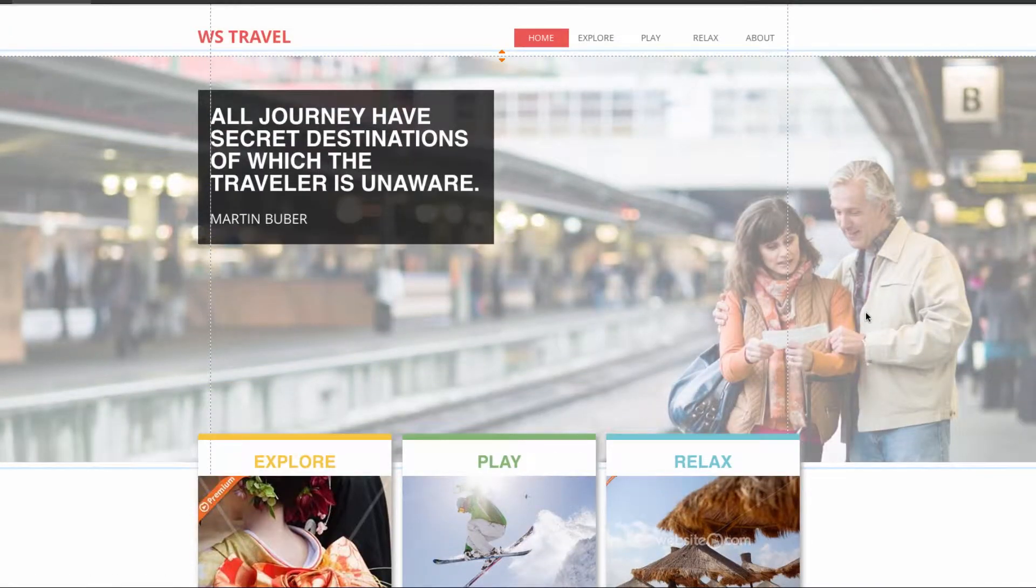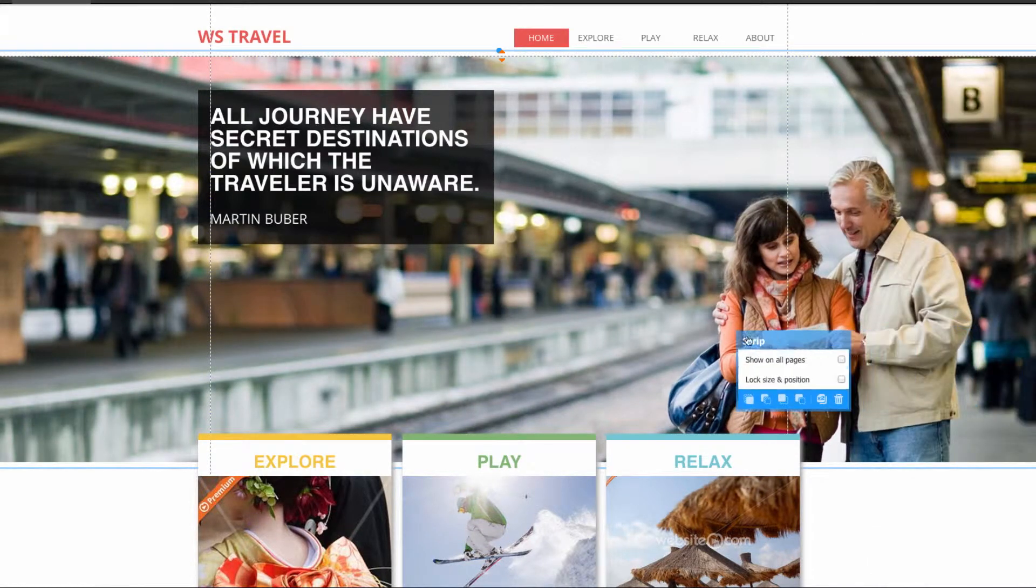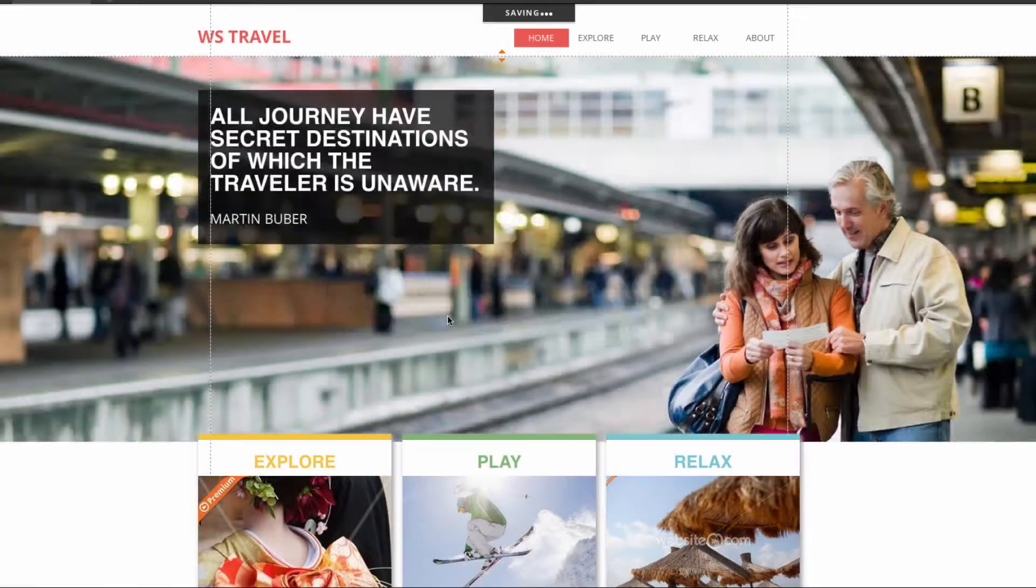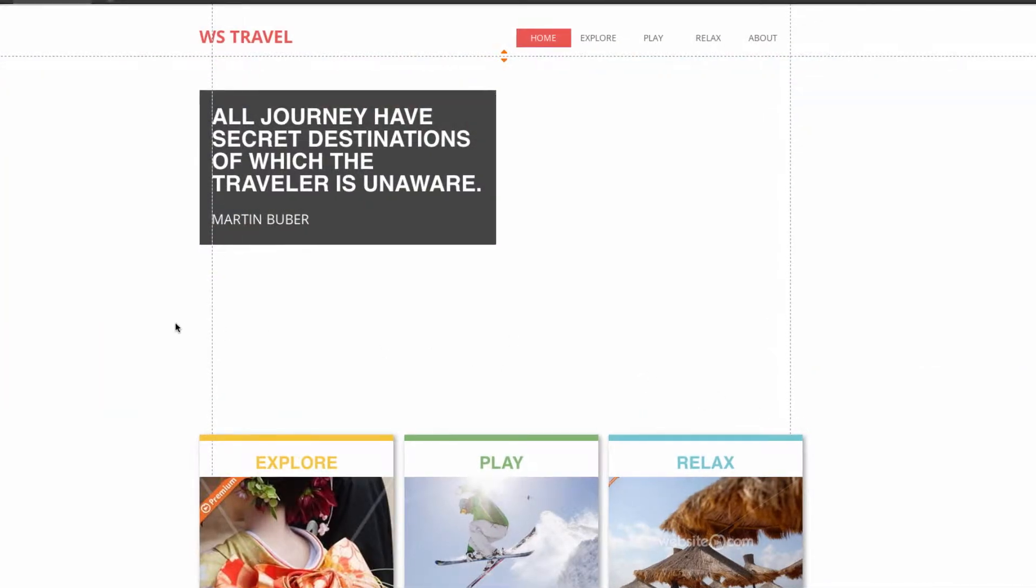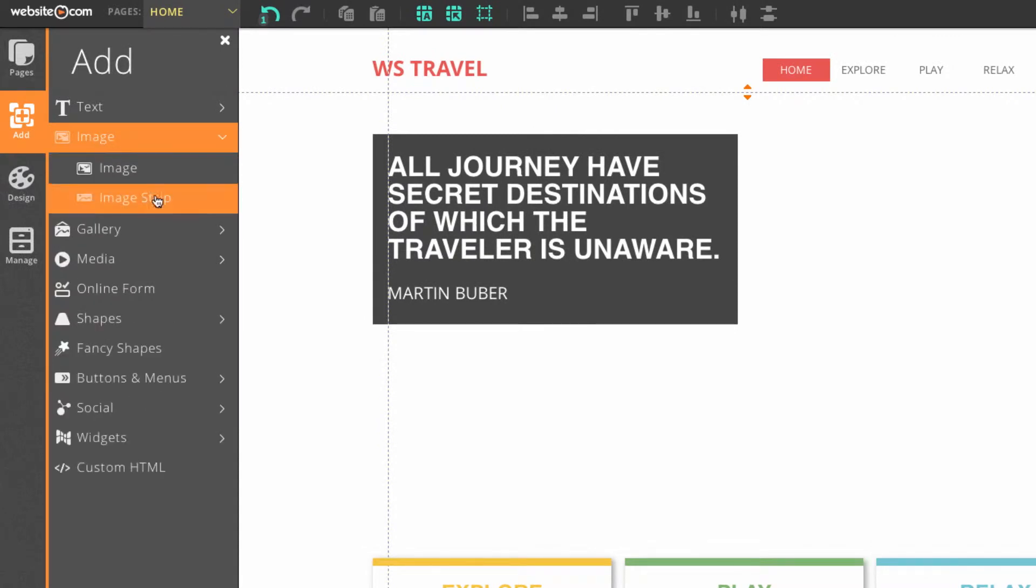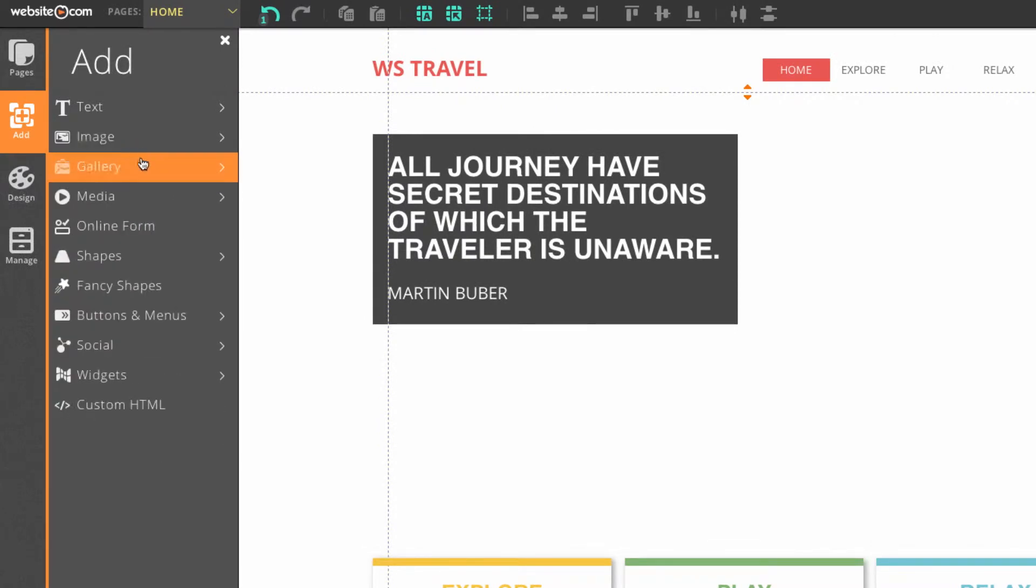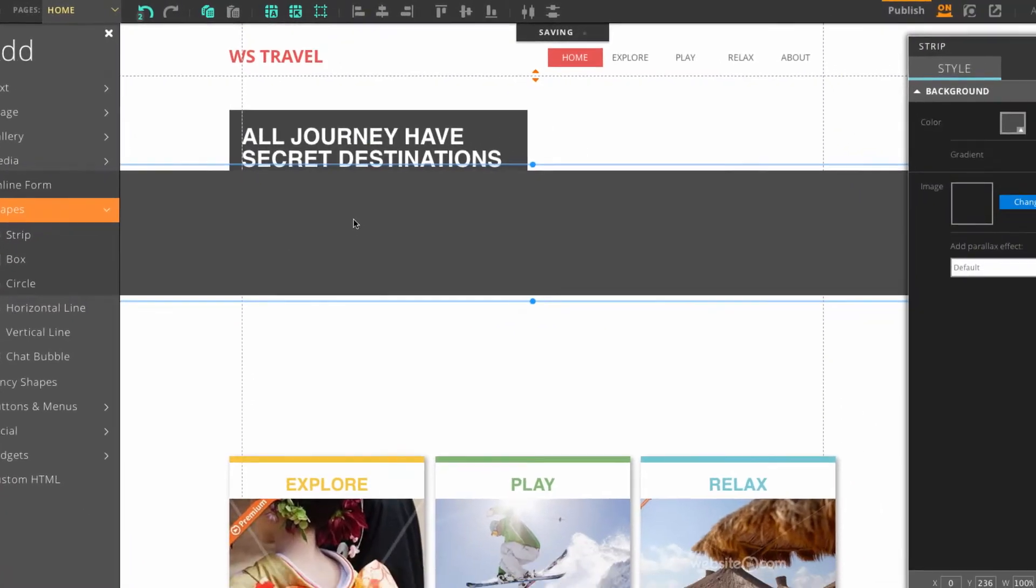So I'll delete that real quick and show you the other way you can add a strip. In this menu select the trash can. So now you can go back up to add, but instead of image which would be found here in image strip, we can go down to shapes and select strip.